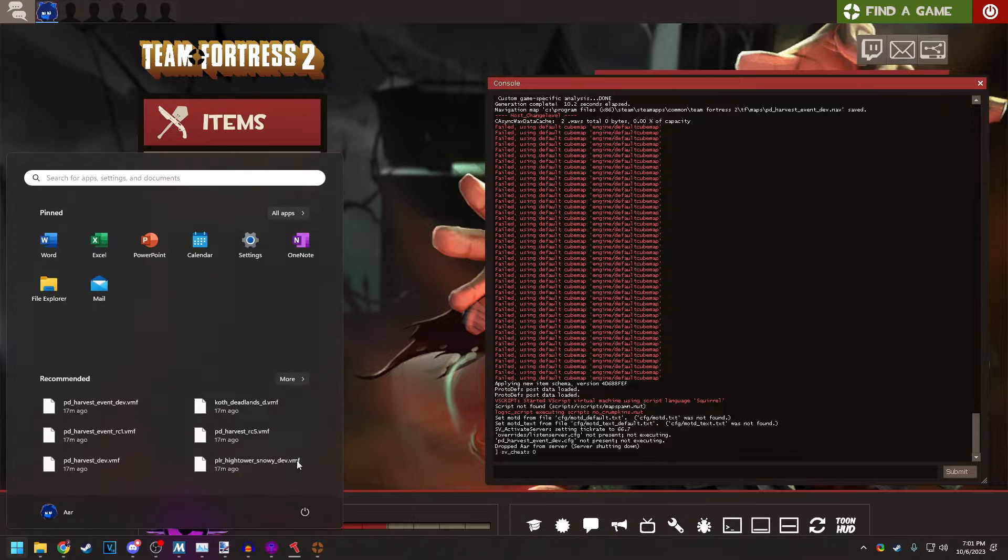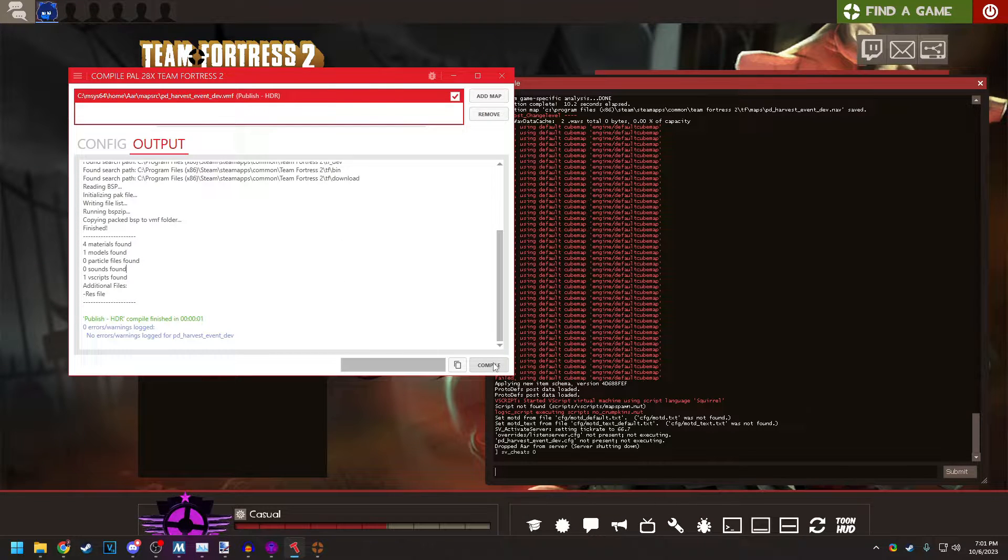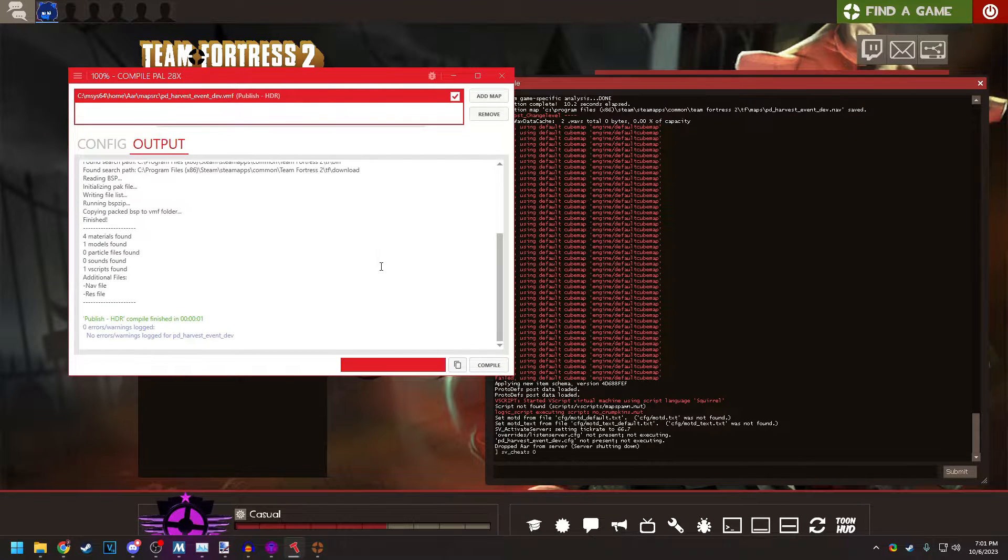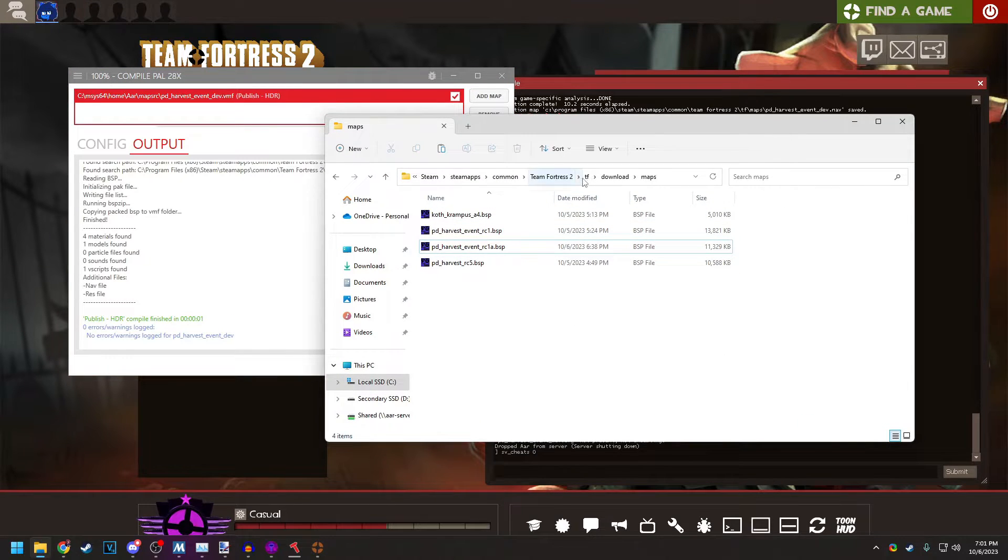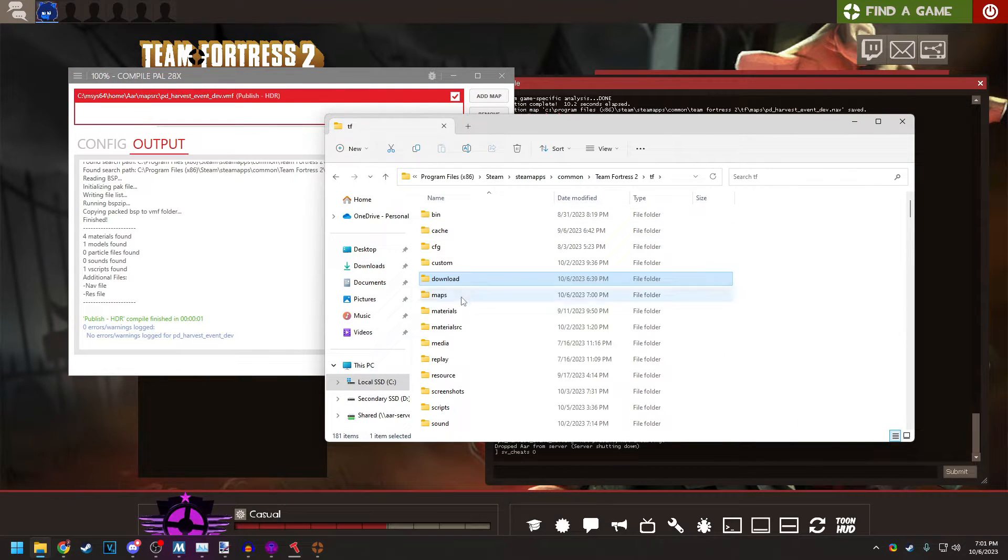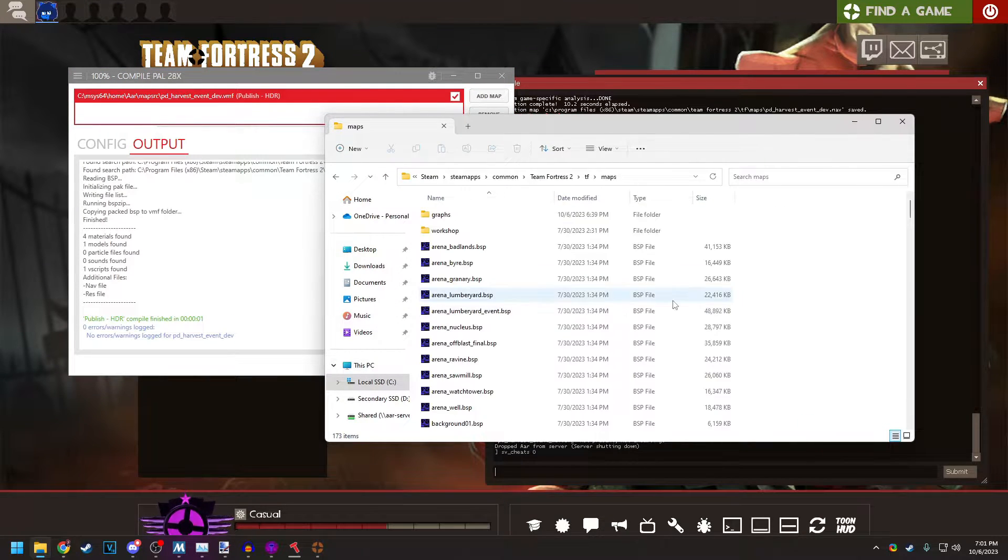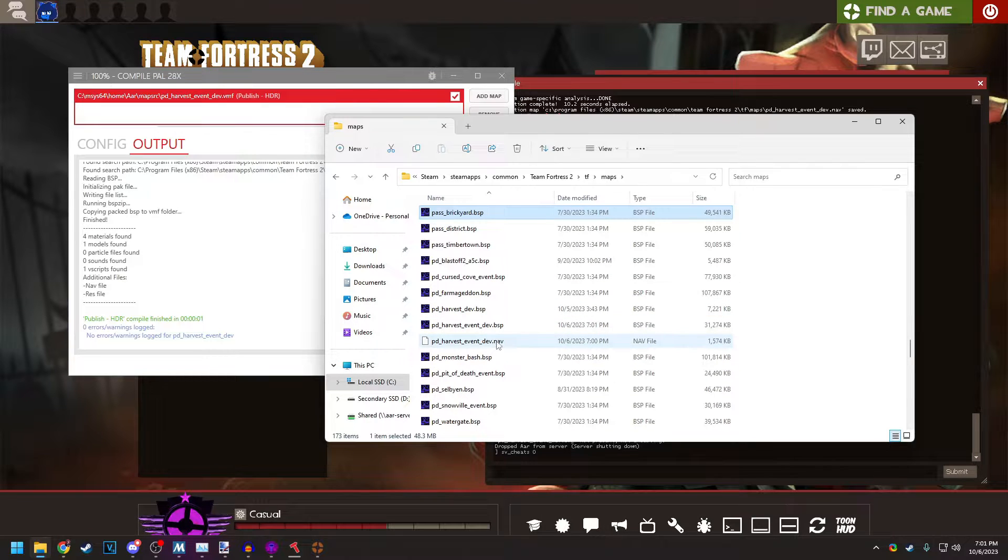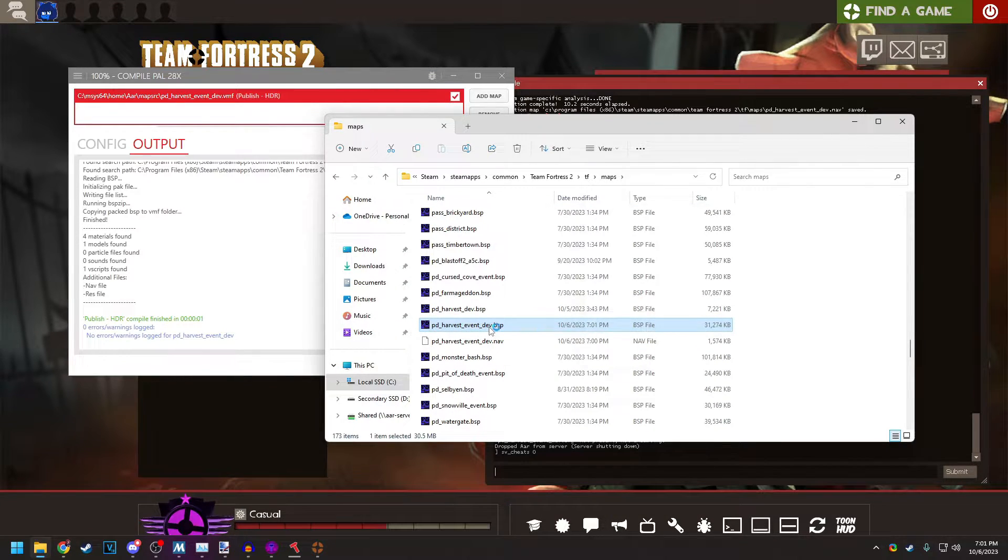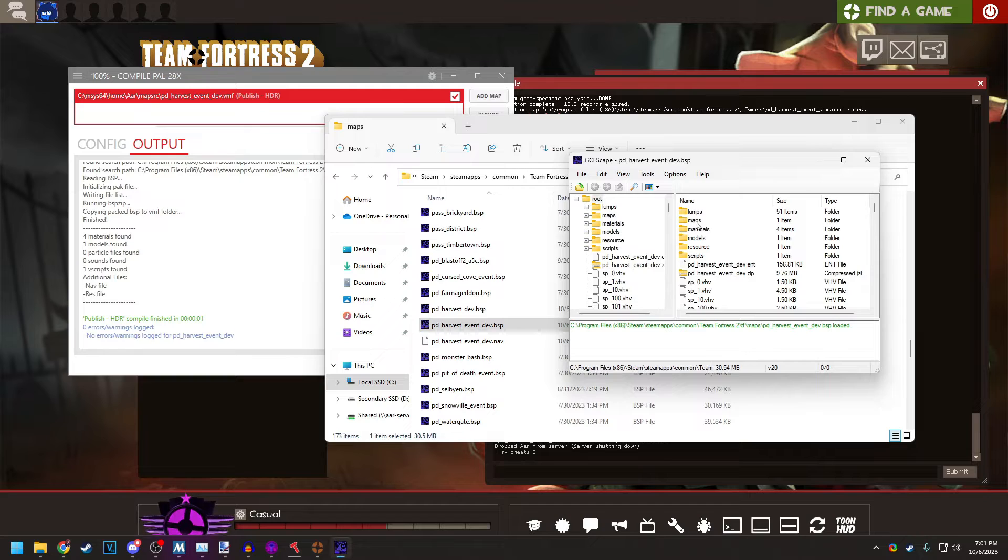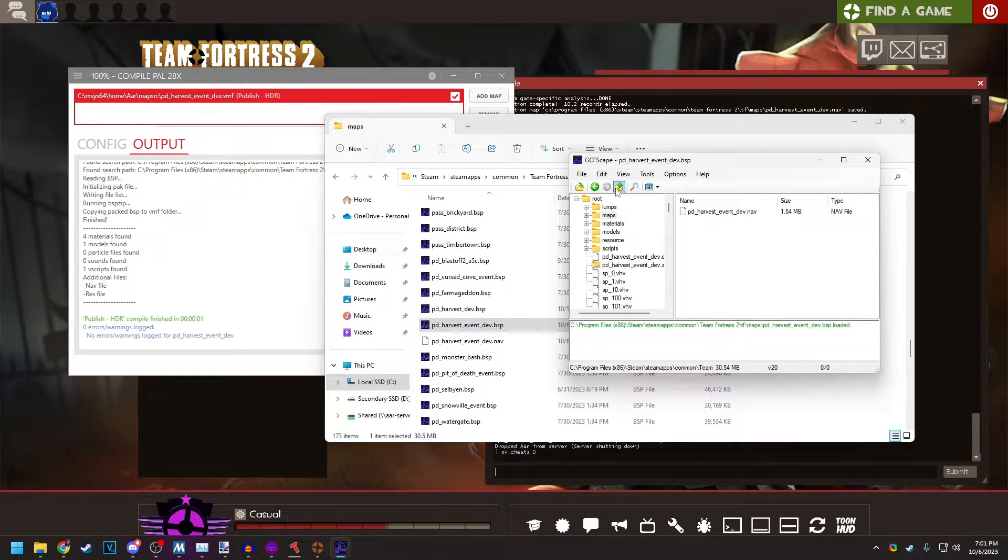And now I'm going to go back to compile pal and run that pack again. And now it's got that nav file packed into the map. So, we have in the maps folder, there should be the map that we just ran. Yep, PD Harvest Event Dev. If we open it with GCFScape, we can see that the nav mesh packed into it.